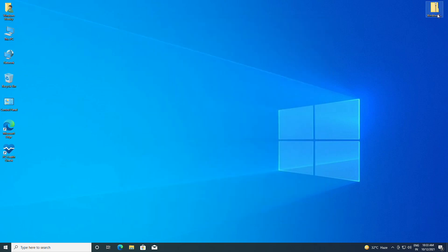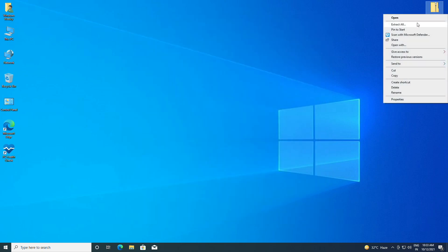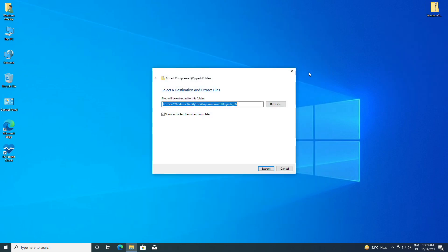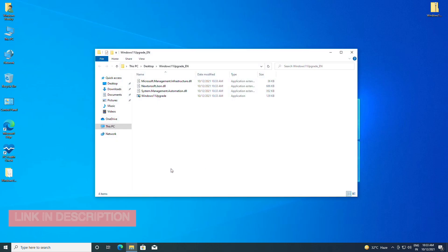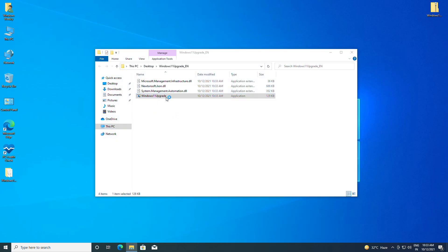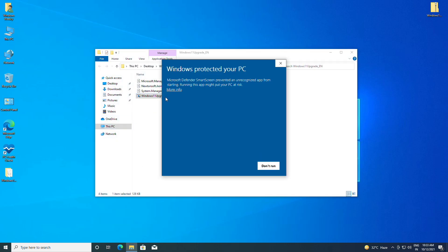Now just extract the downloaded file — you'll find the download link under the video description. Open the folder and then force open the Windows 11 upgrade application.